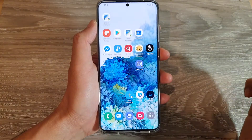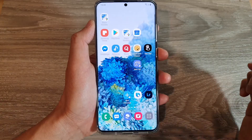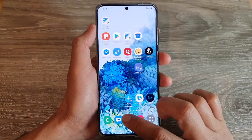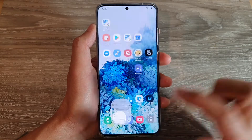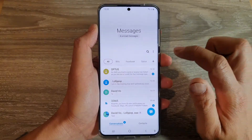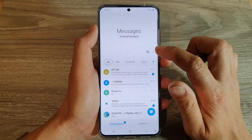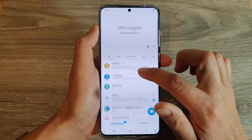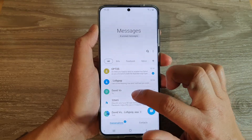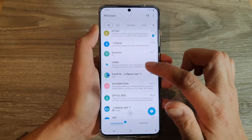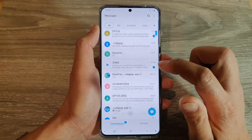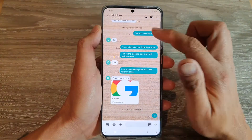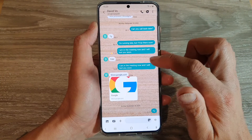First tap on the home key to go back to your home screen, and then we're going to tap on your text messaging app. Next, tap on the text conversation that has the text that you would like to star, so here I'm going to open up this conversation.